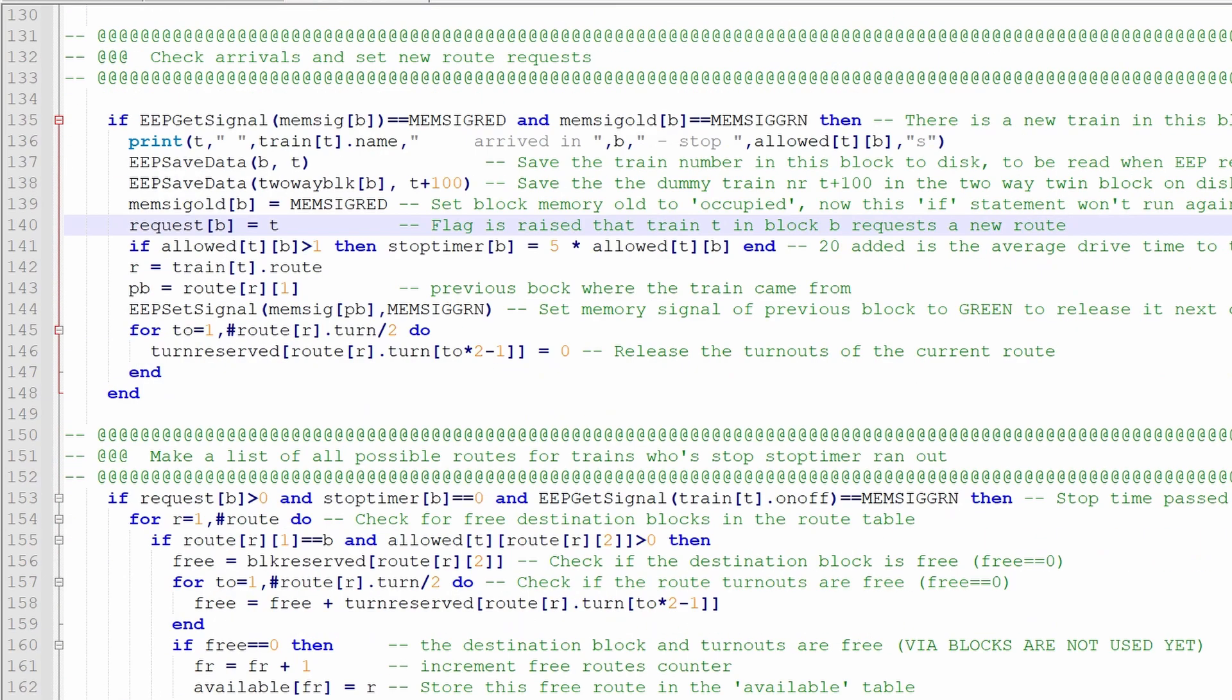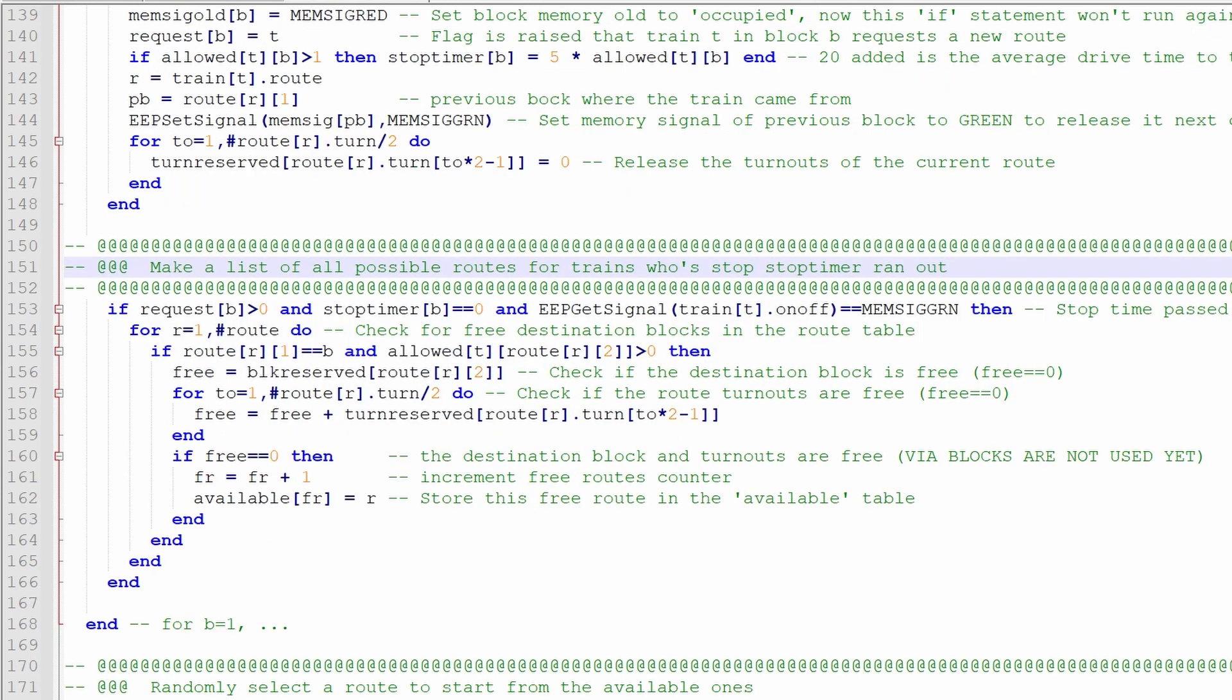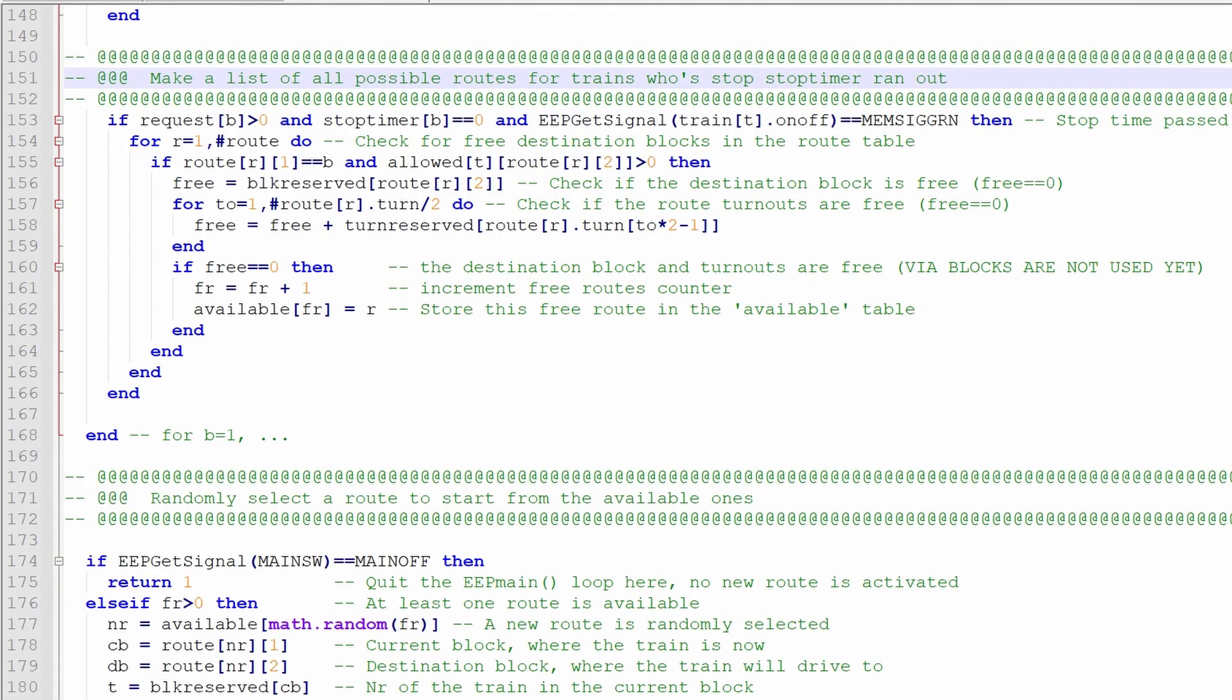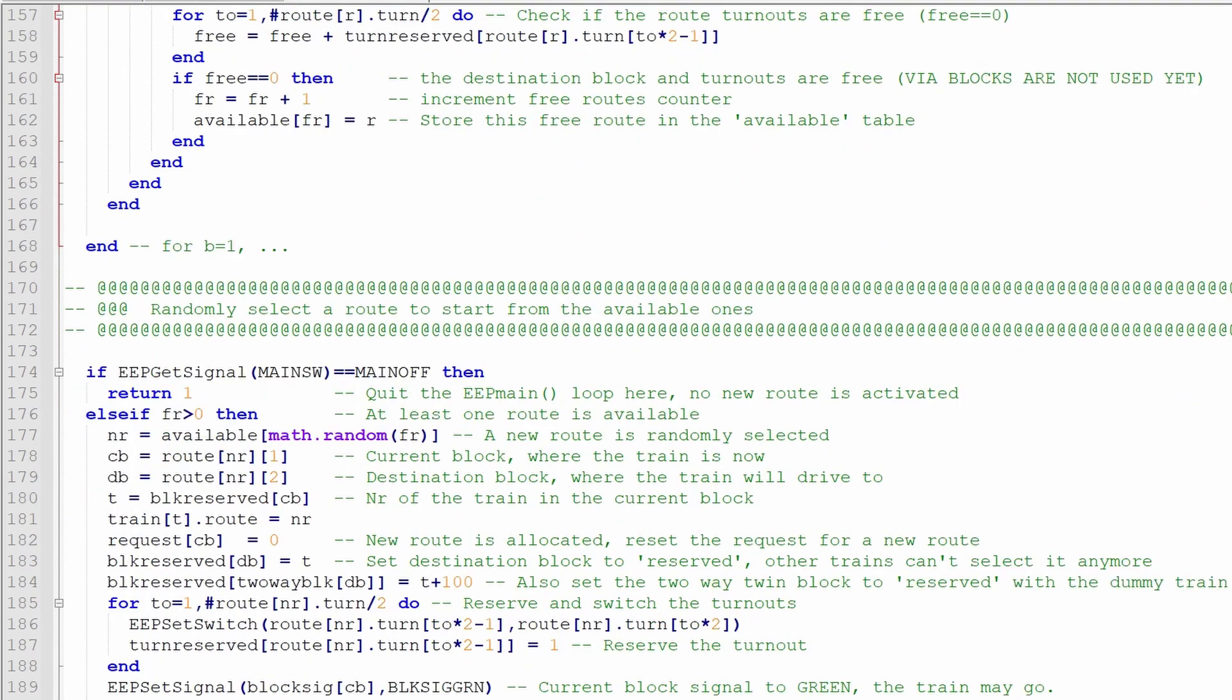If the stop time is over, then we can try to find new routes, and we make a list of all the possible routes, and the possible route is a route of allowed blocks for this train, and those blocks also have to be free. We do this for each and every block, so for each and every train that arrived in the block, so this list of new possible routes can contain, in this case, only two or three routes, but if you have many trains, there can even be ten possible routes, but we can start only one.